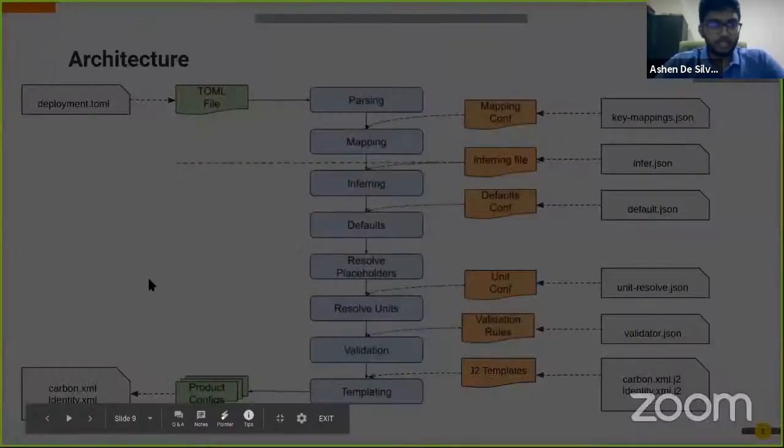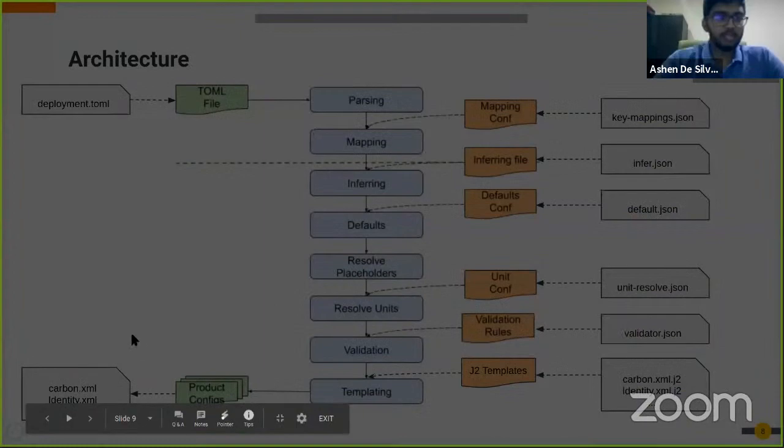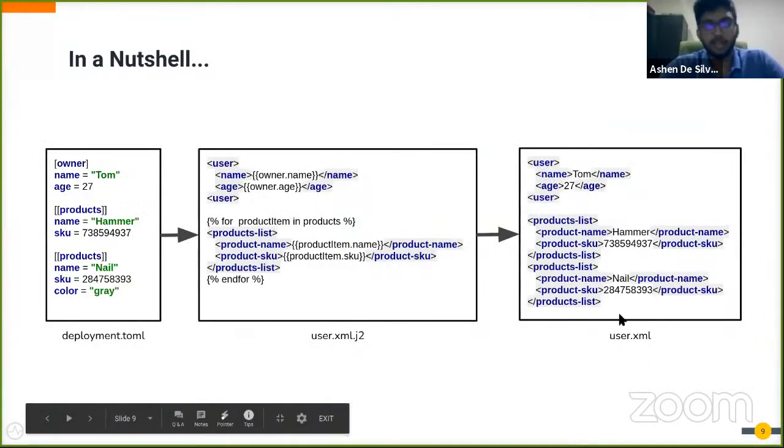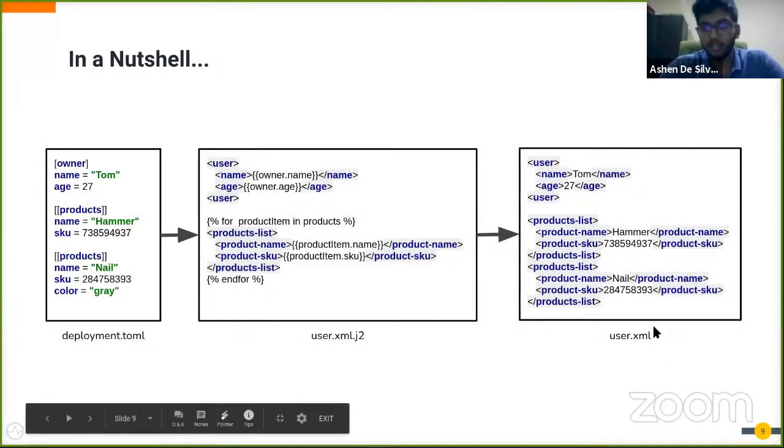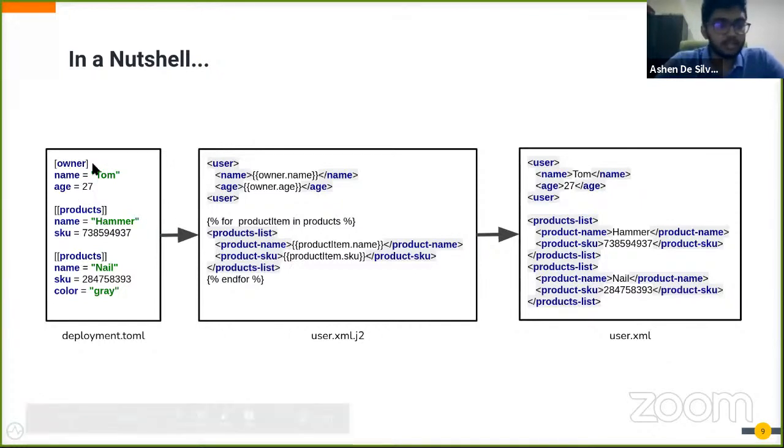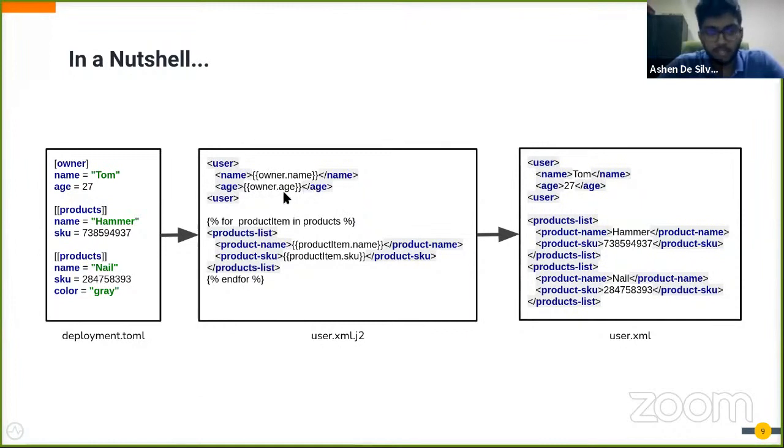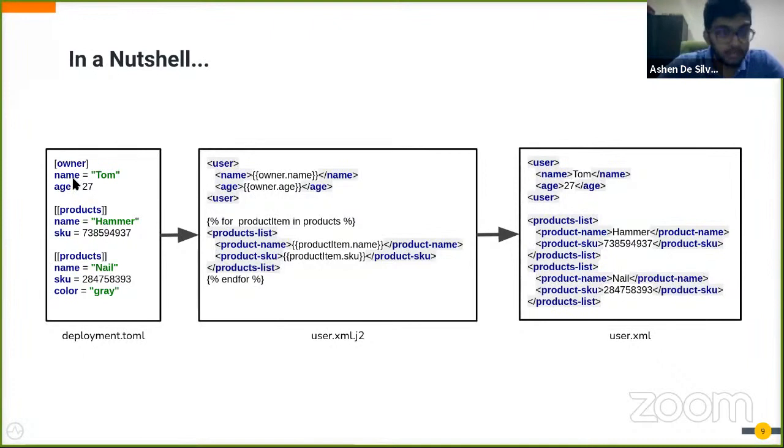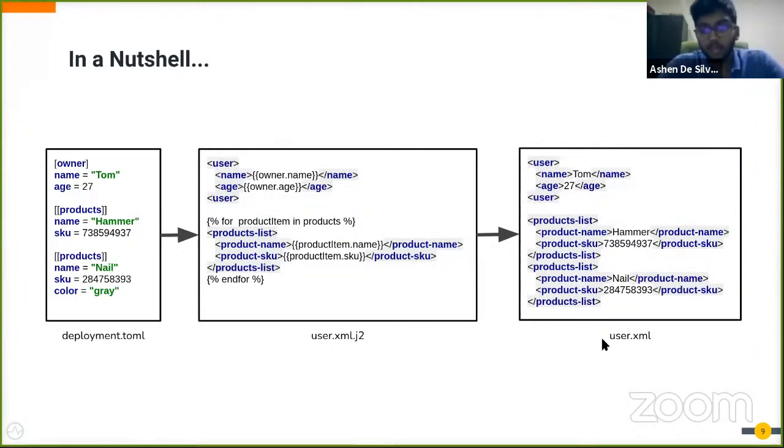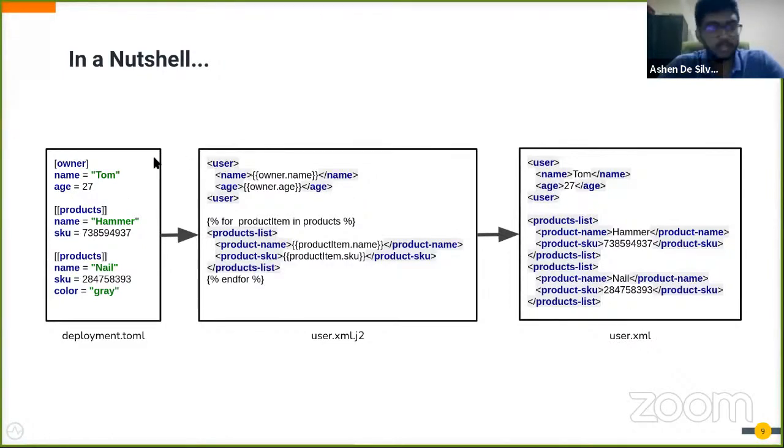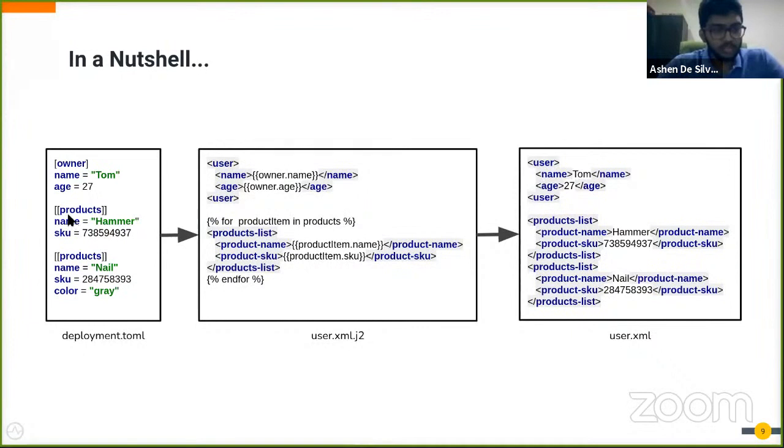In a nutshell, what happens is there's a TOML file and there's a J2 file and finally an output file. In here, there's a table for owner, and in the J2 file you can see there's a placeholder for owner.name and owner.age. It would take the key-value pairs from the owner table and map that to the output configuration as Tom and 27 accordingly. Next, you can see an array for products.